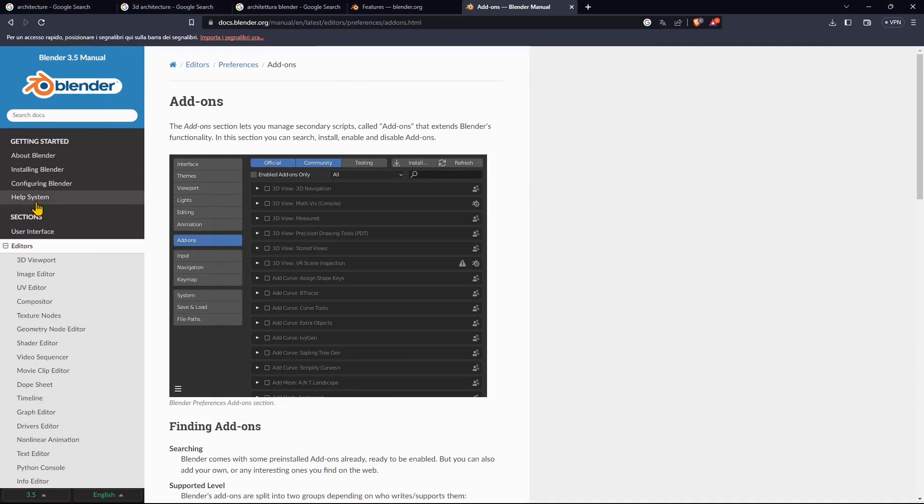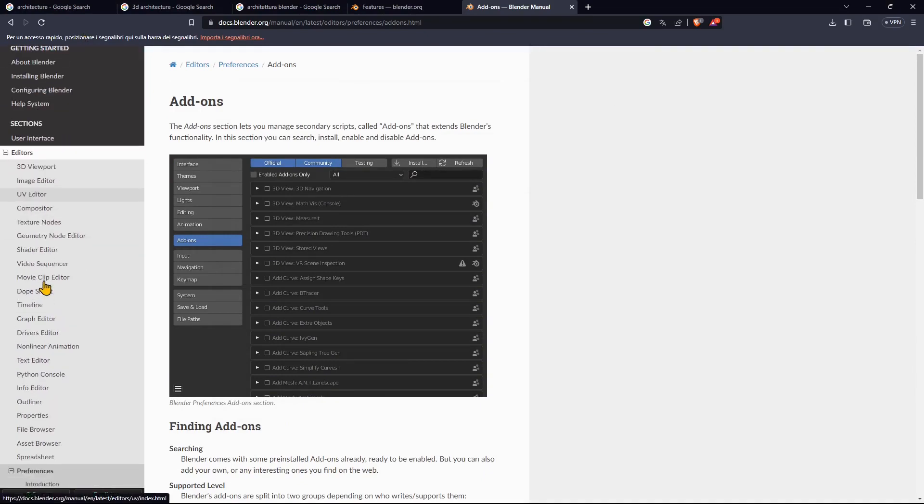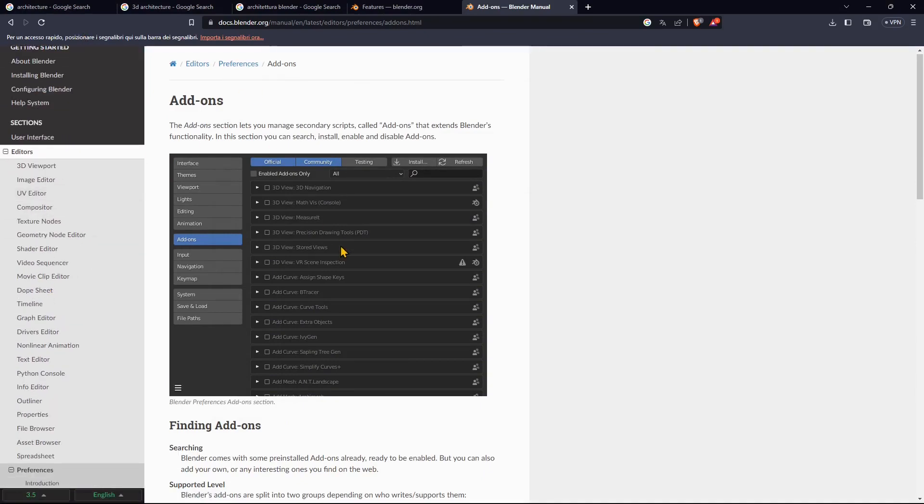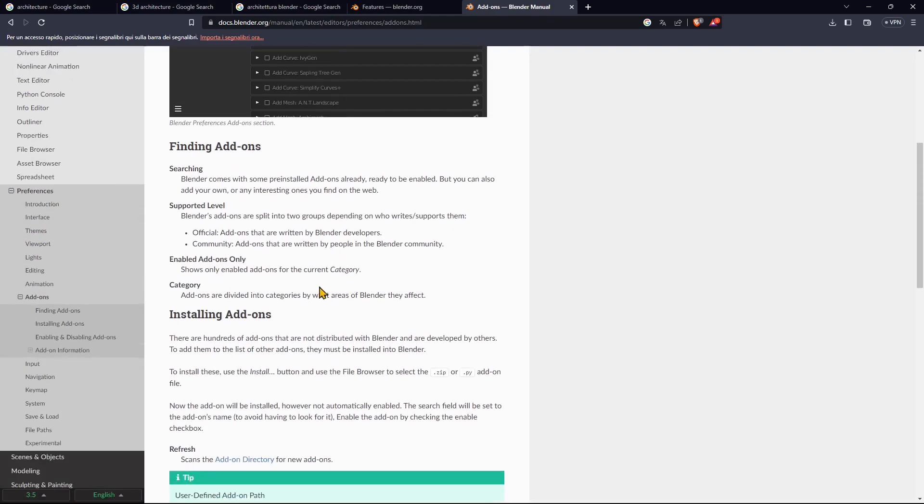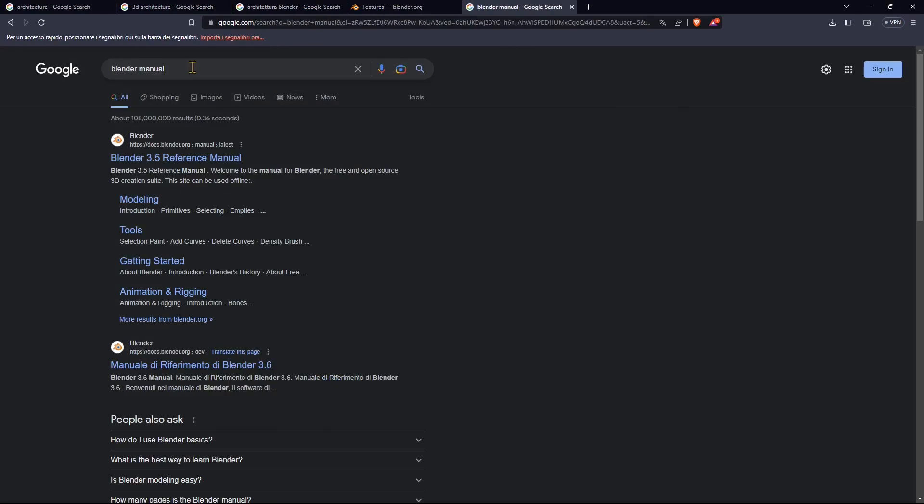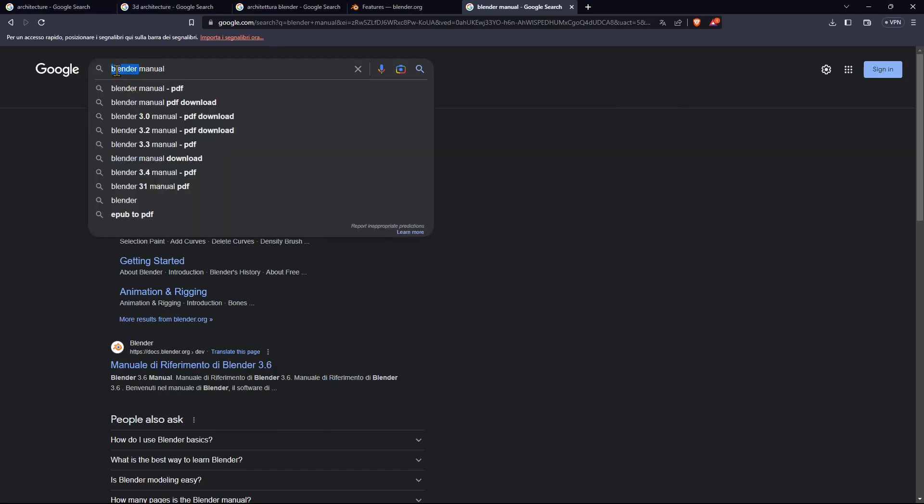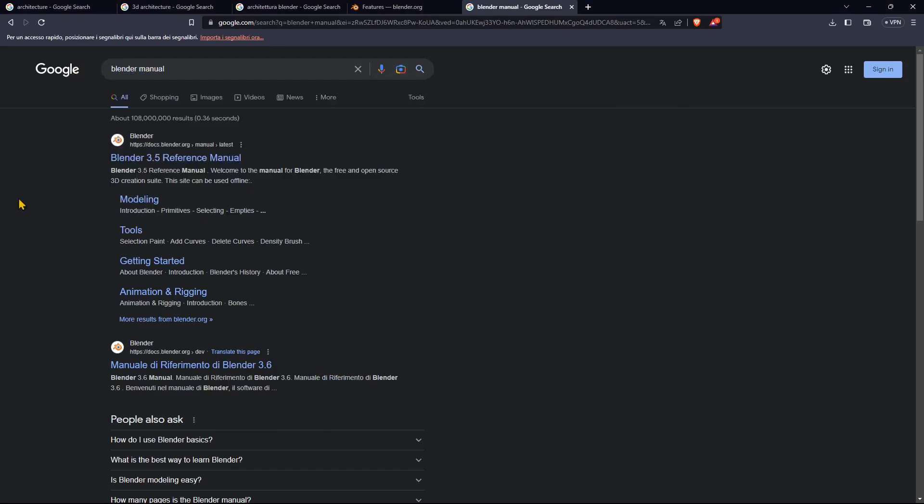You can always have a look at the Blender 3.5 manual where you can deepen your knowledge in a particular topic if you're interested in something.